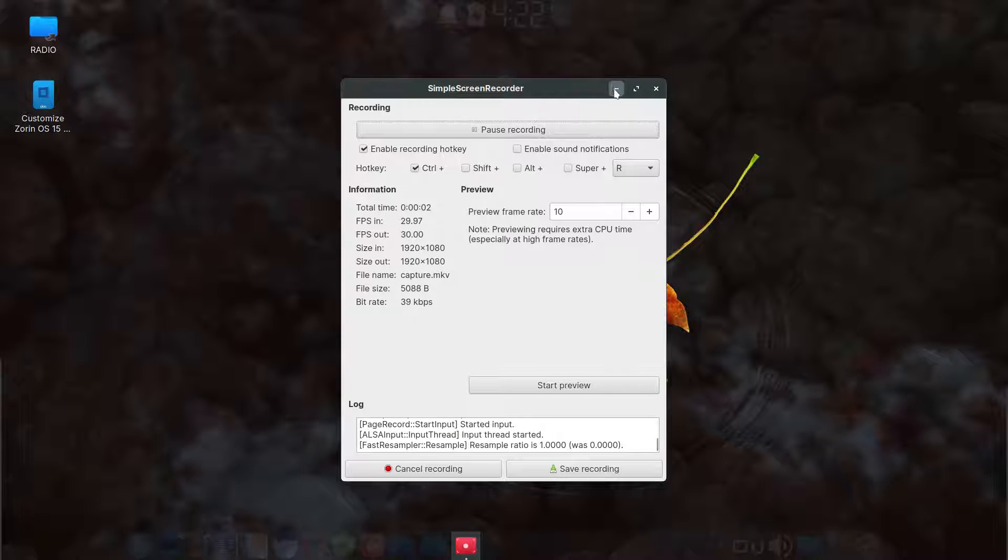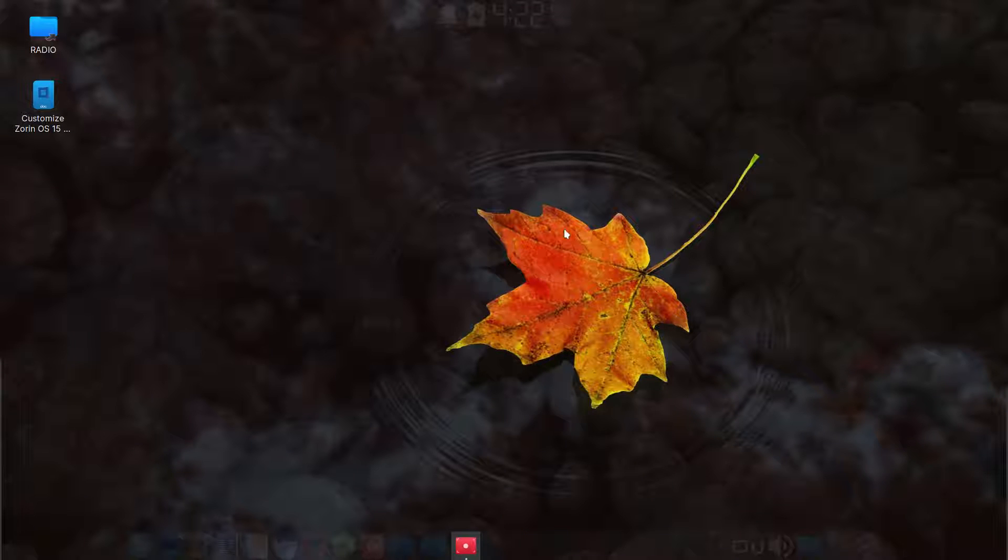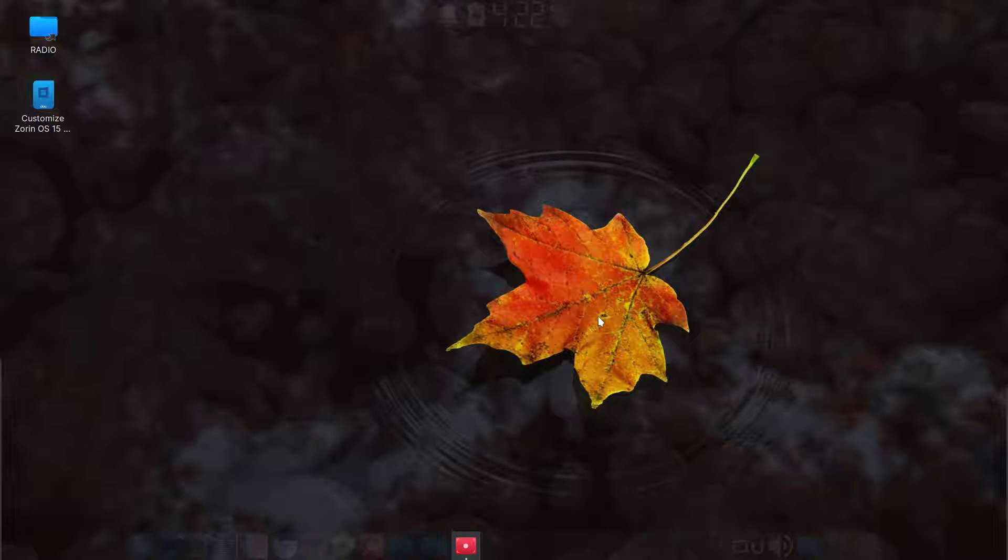Hi there, this is a follow-up to Zorin OS 15 Lite. This is more in customization.